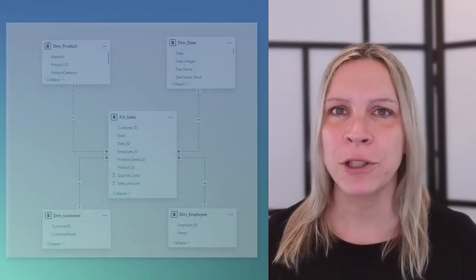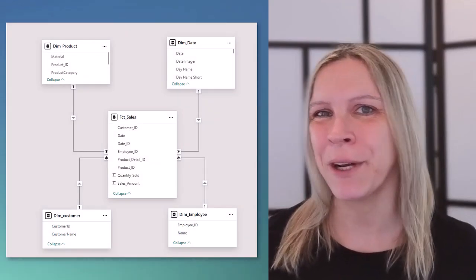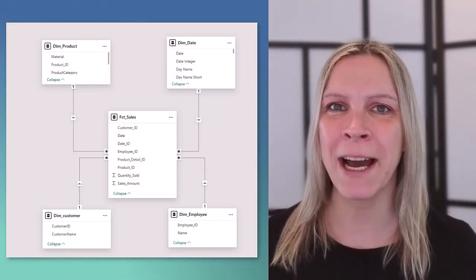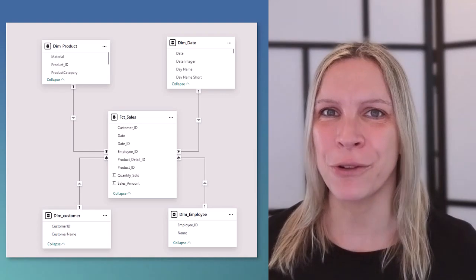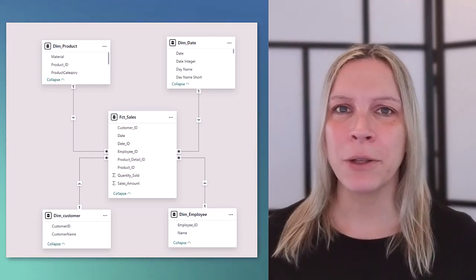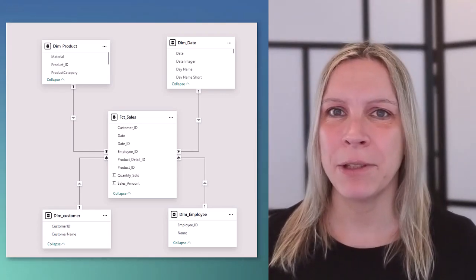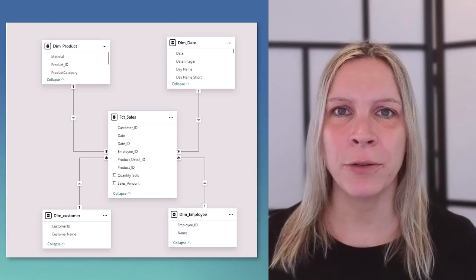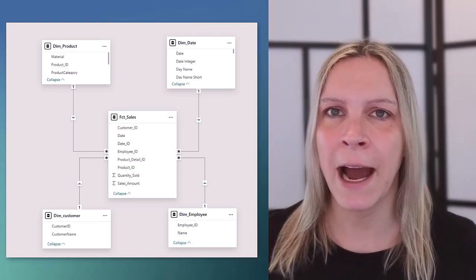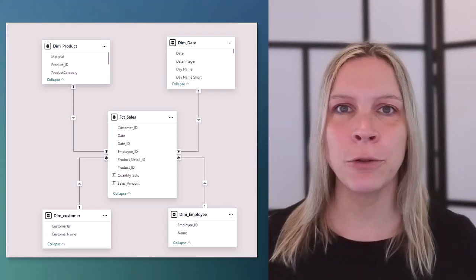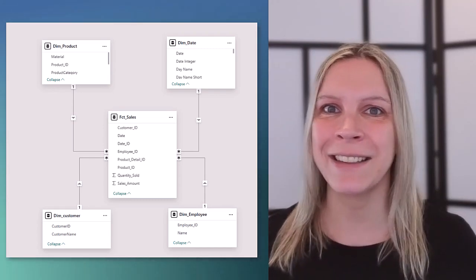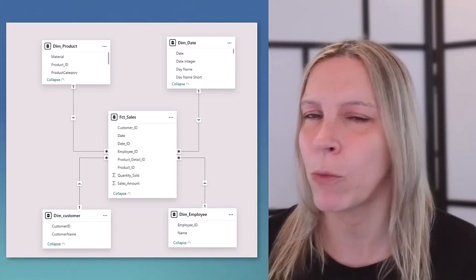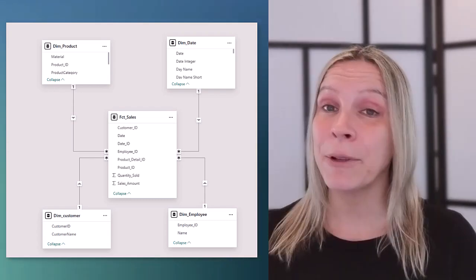In this video I want to talk about relationships in Power BI because the moment you have more than one table in Power BI you will see how crucial relationships are. Because we need to connect these tables with each other to actually tell Power BI how they work together and also to make all this nice interactivity possible that actually everyone wants when they use Power BI.